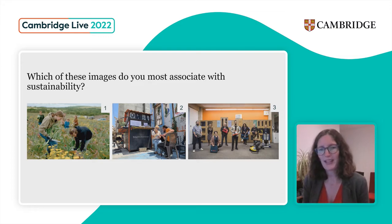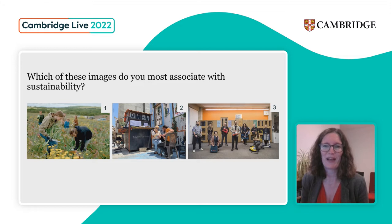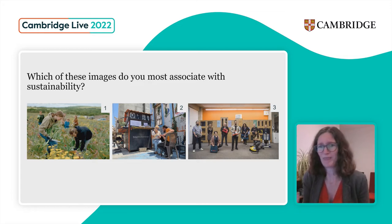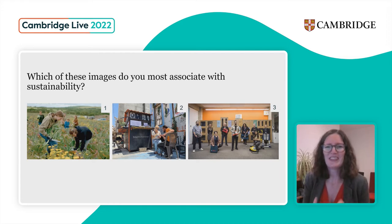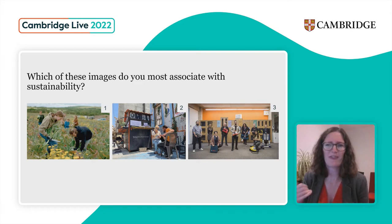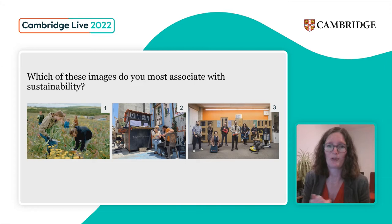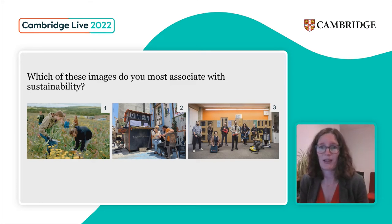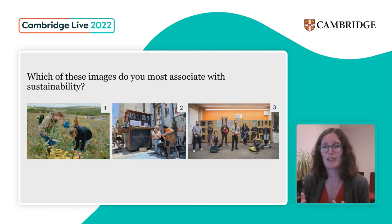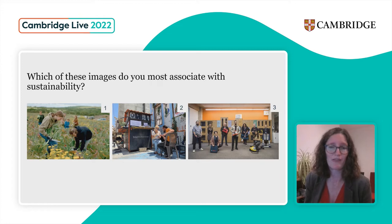Picture number three is illustrative of something called the Library of Things — an initiative whereby people can share household items like drills or pressure washers, things you wouldn't normally need on a regular basis, so you wouldn't want to buy them necessarily. It's about reducing waste, reducing the number of items that exist in the world. It puts purpose ahead of profit, and this is a nice example of economic sustainability — being able to sustain ourselves and our community economically, while also having a positive impact on the environment.